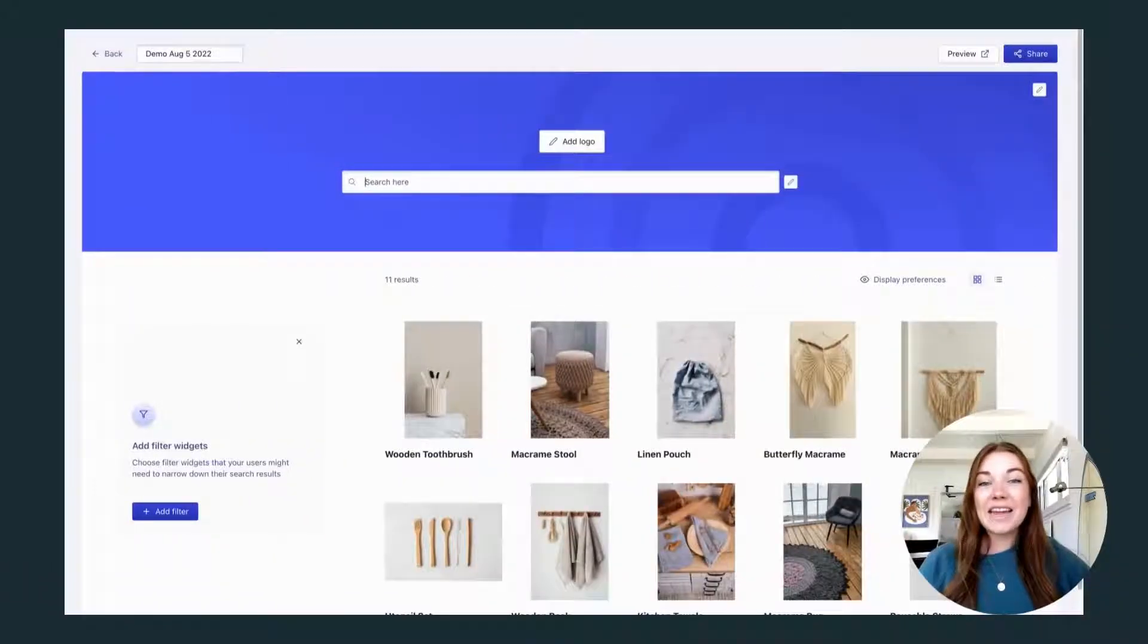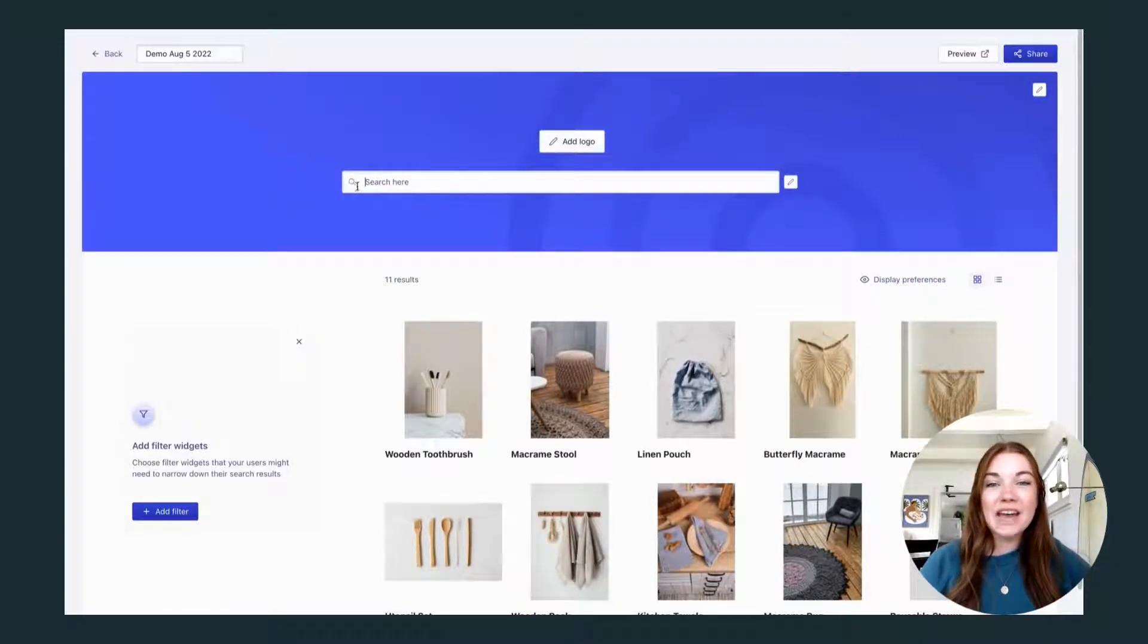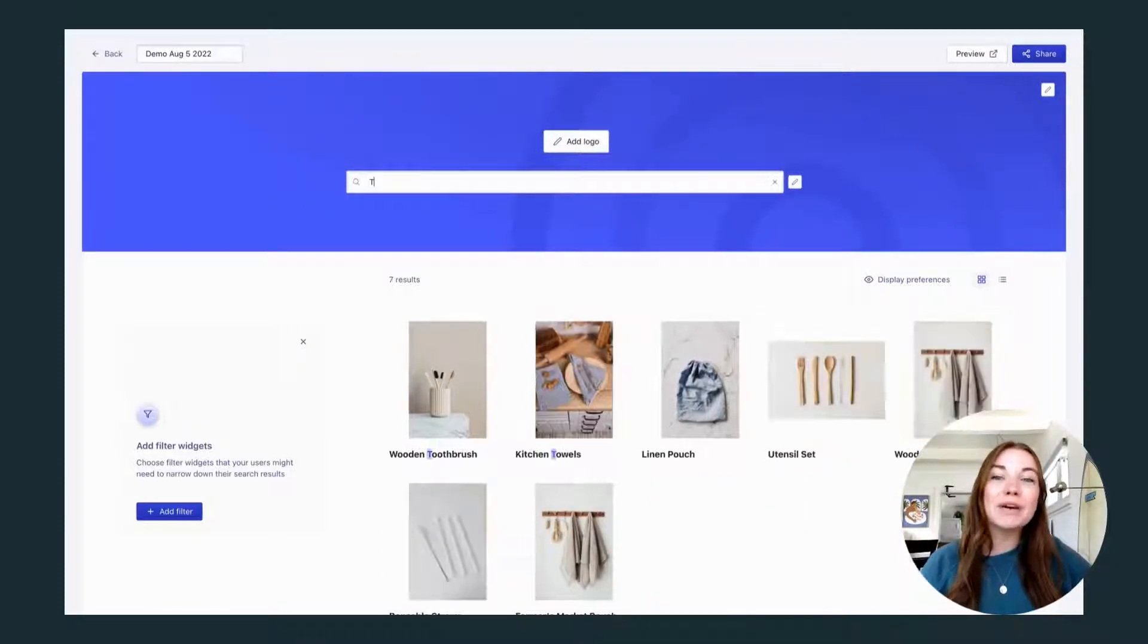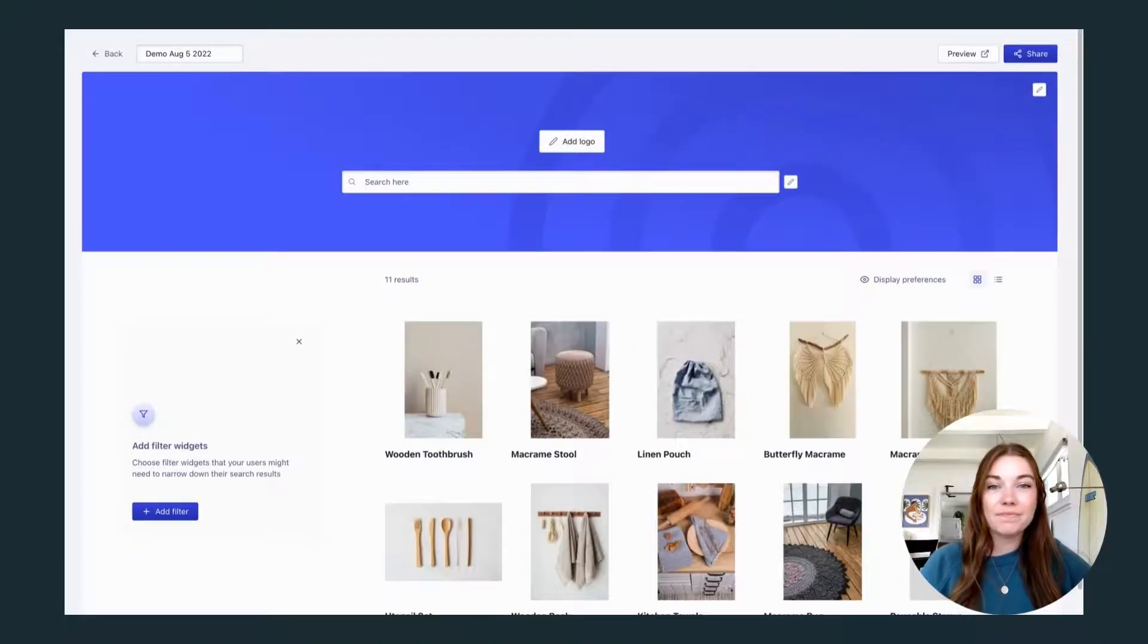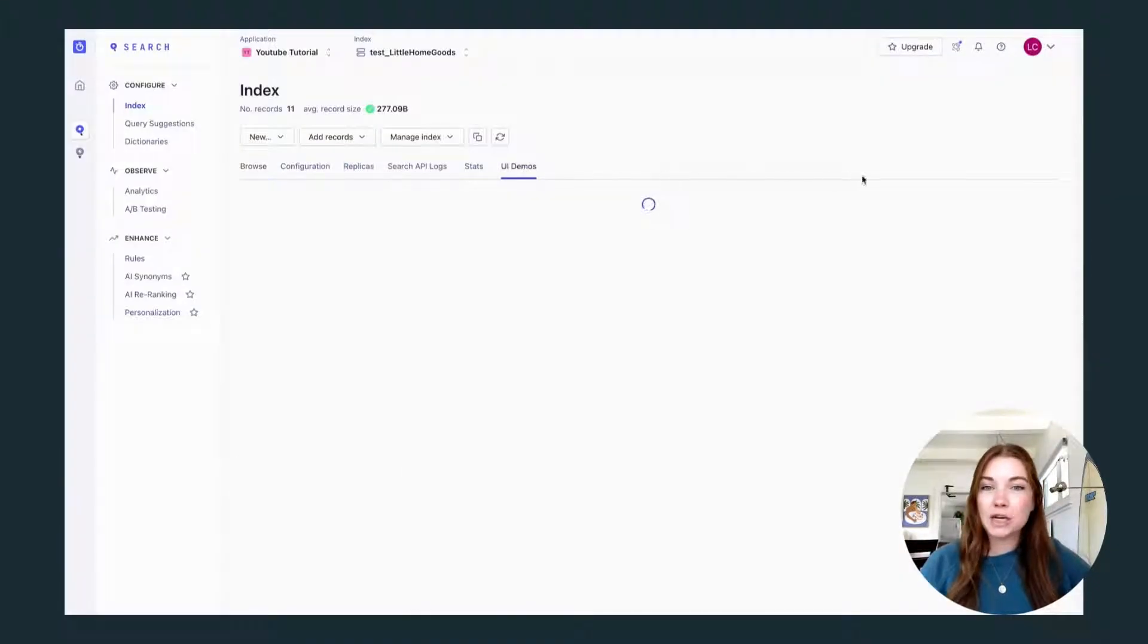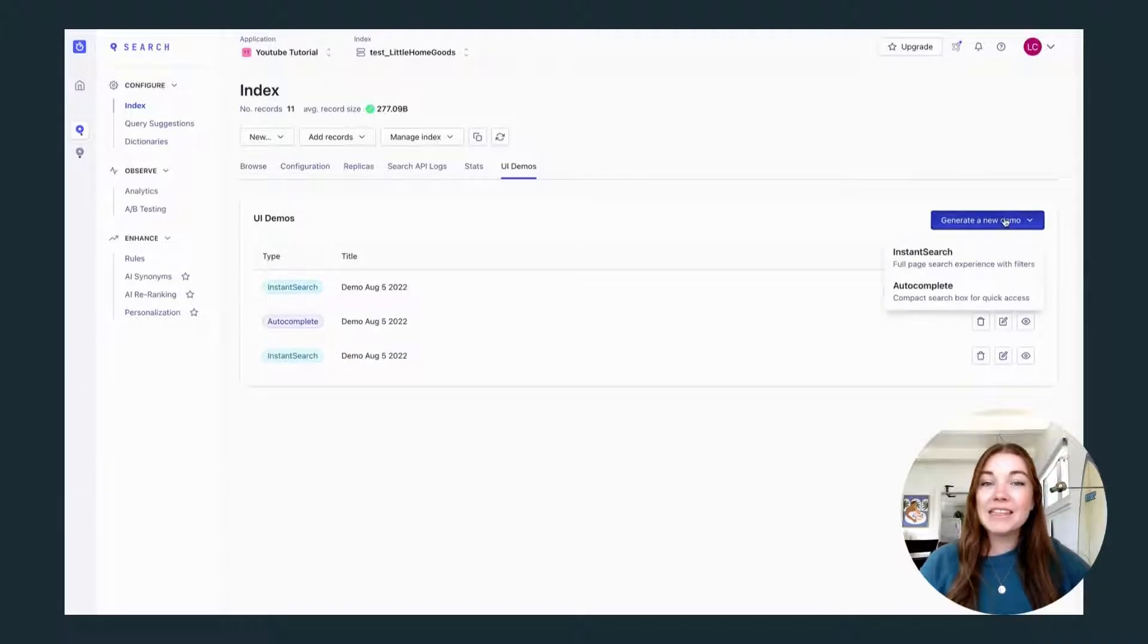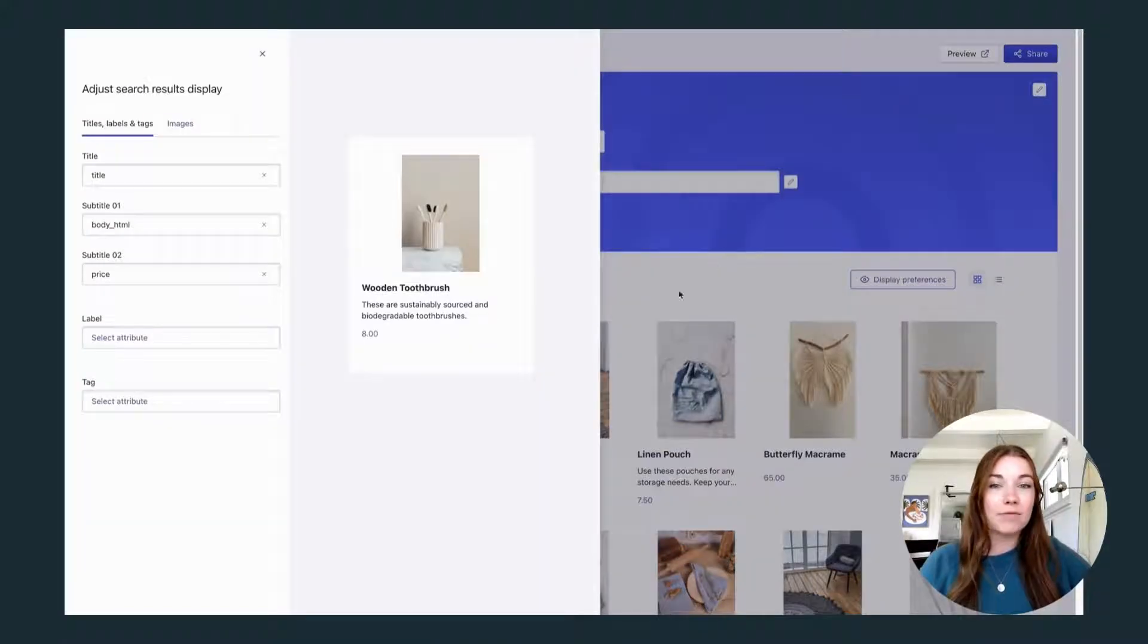The next step is to build out your search UI. You want your users to have an awesome interface while they search and browse. You can create a UI demo straight from your dashboard. And this is another awesome place for you to test your search, add display preferences, and filters.